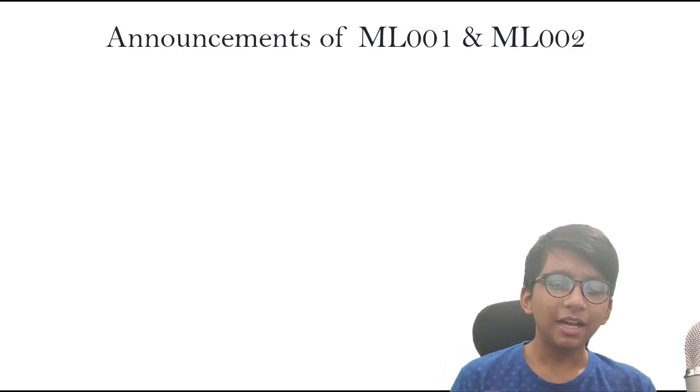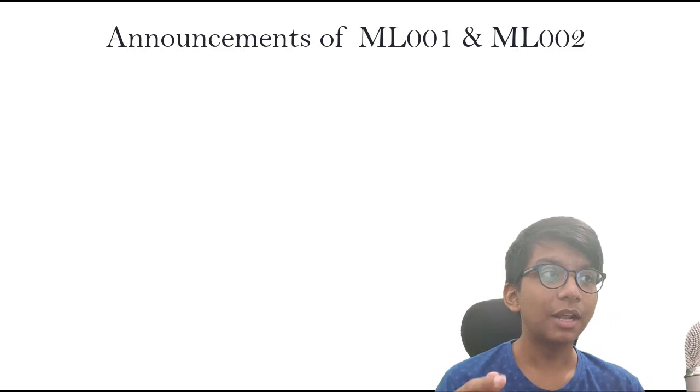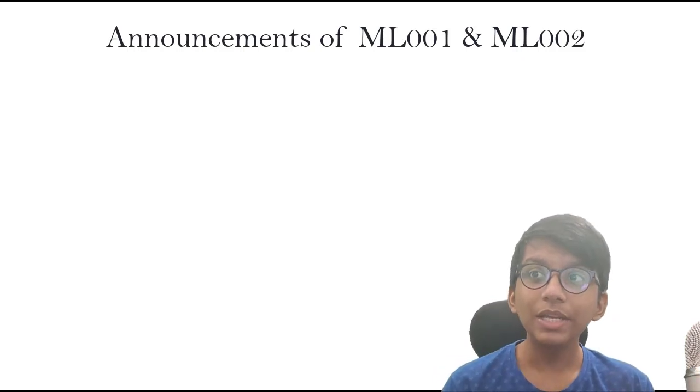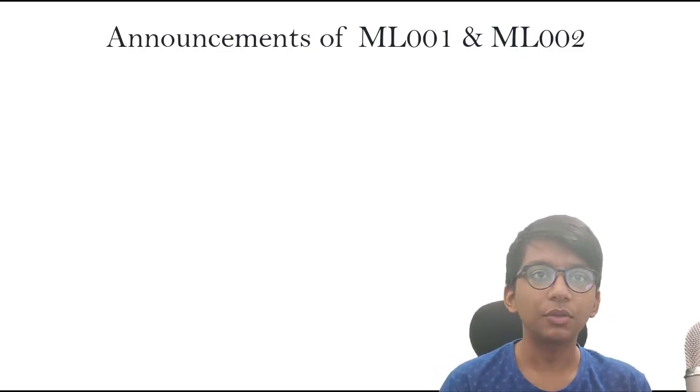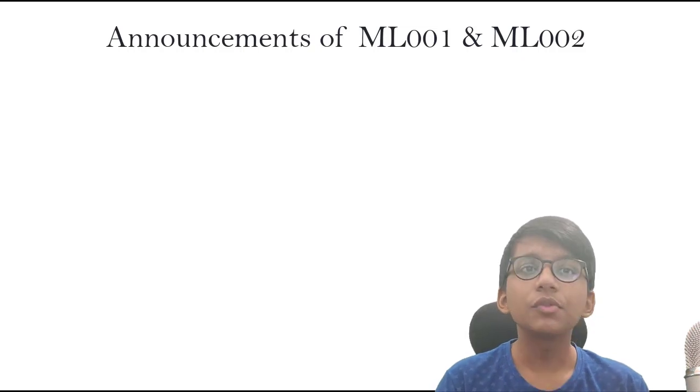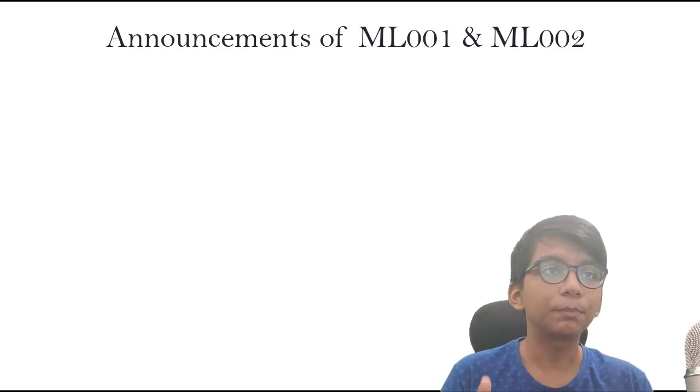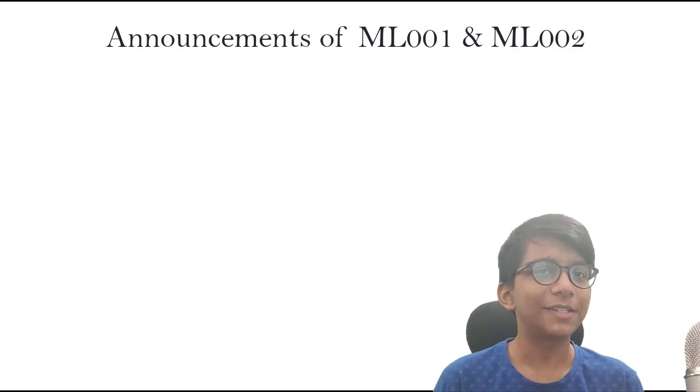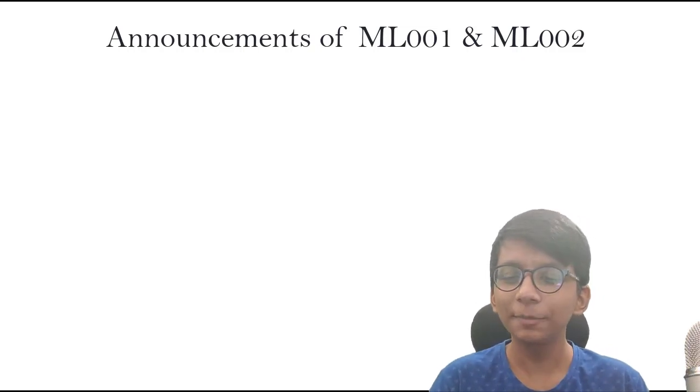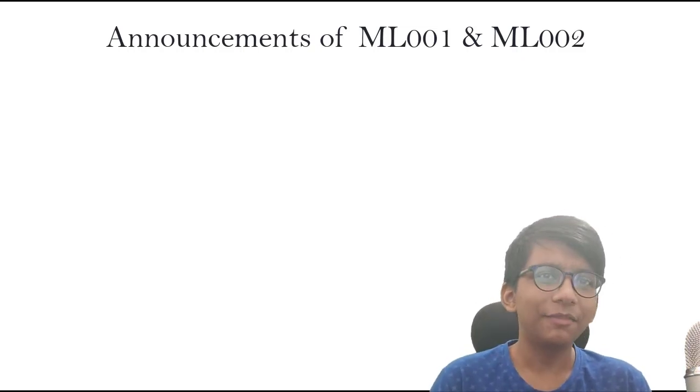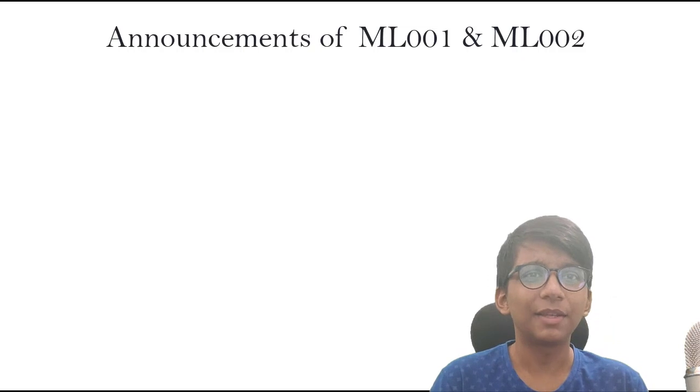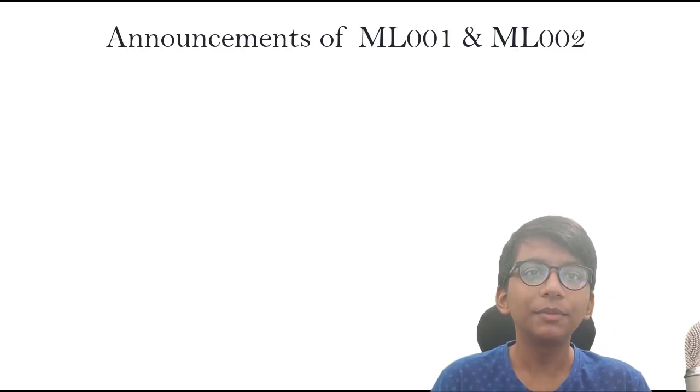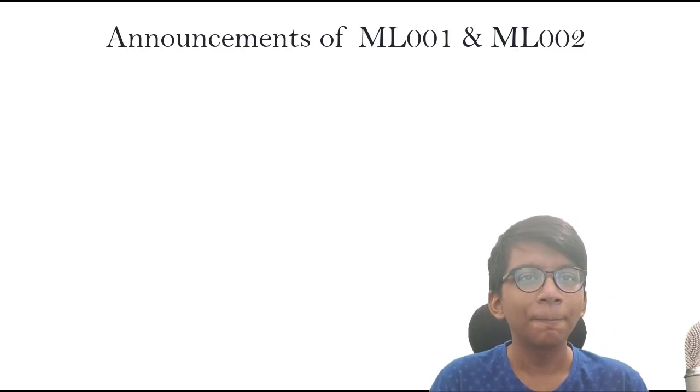These are two other major announcements. One more major announcement I could give you is that I'm building, with some of my friends, and we are soon going to launch our beta product which will be released soon. This is one of the secrets which I told. On December 5th, we'll be releasing our beta product—that's the secret I just told you.